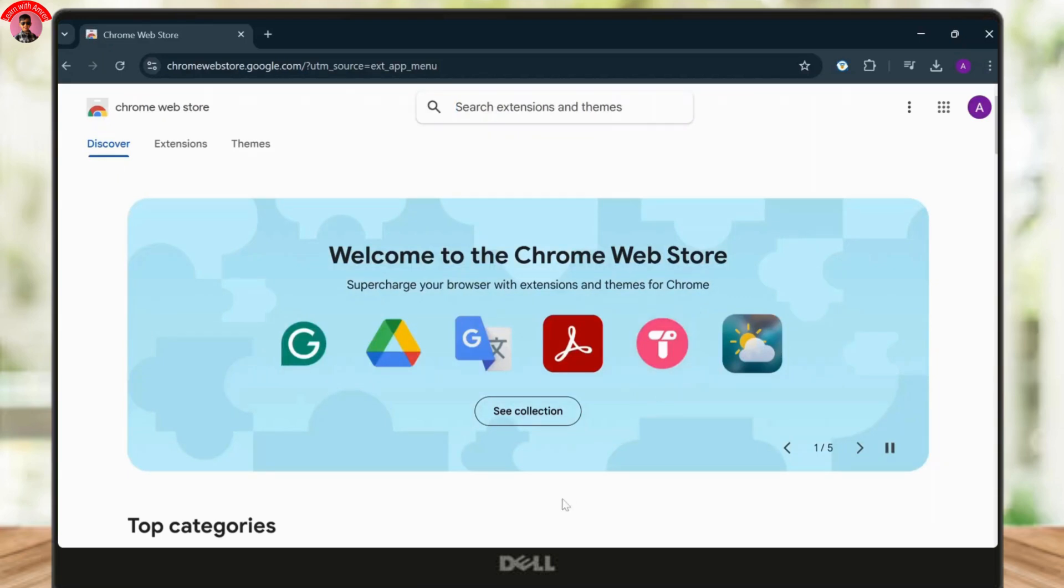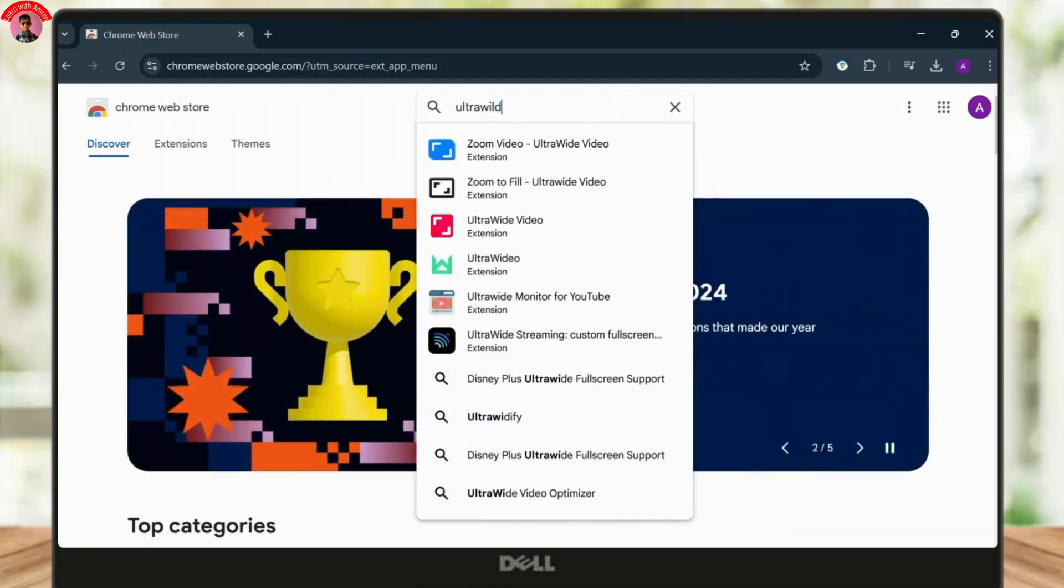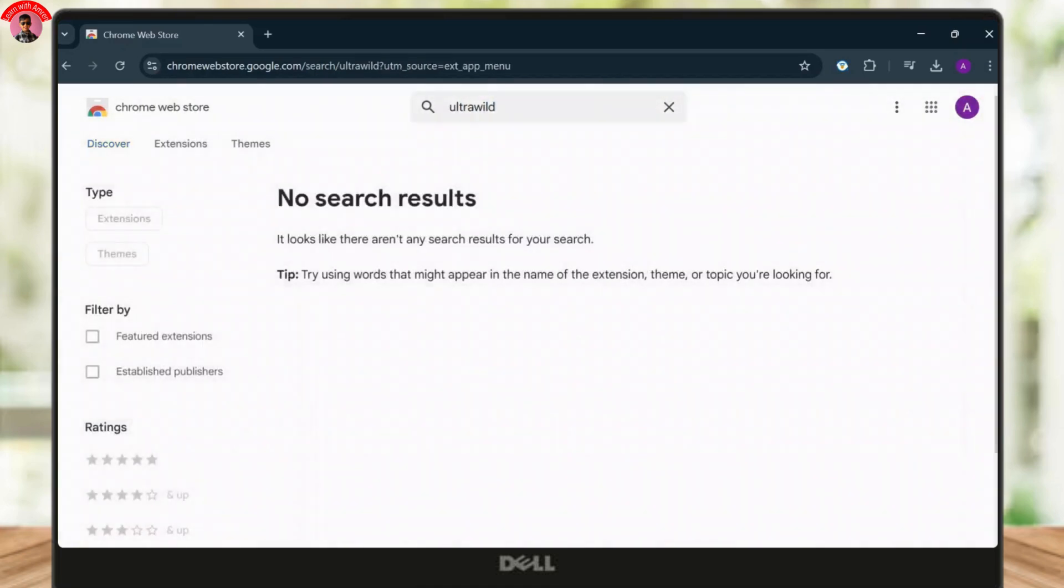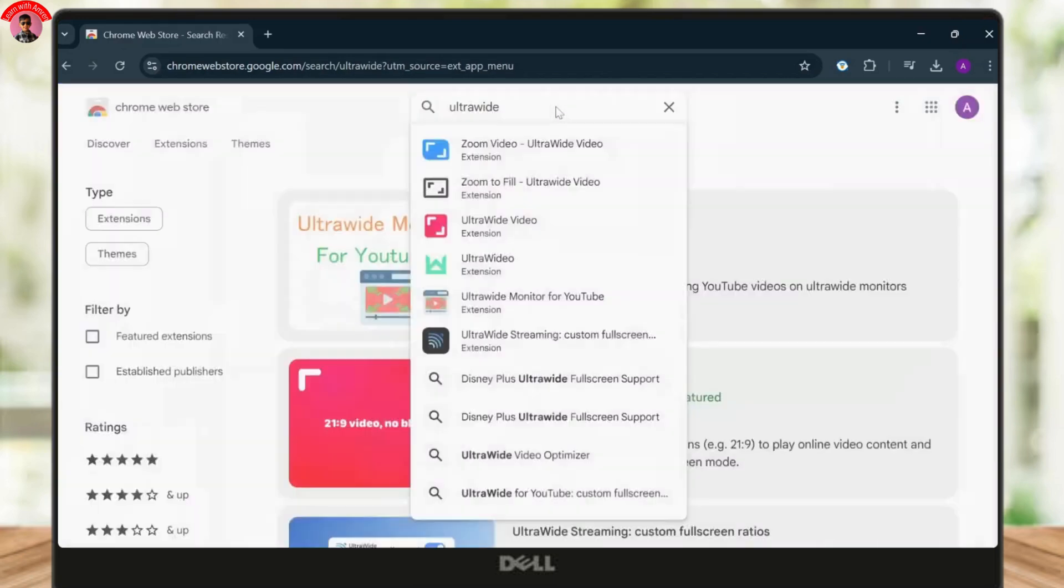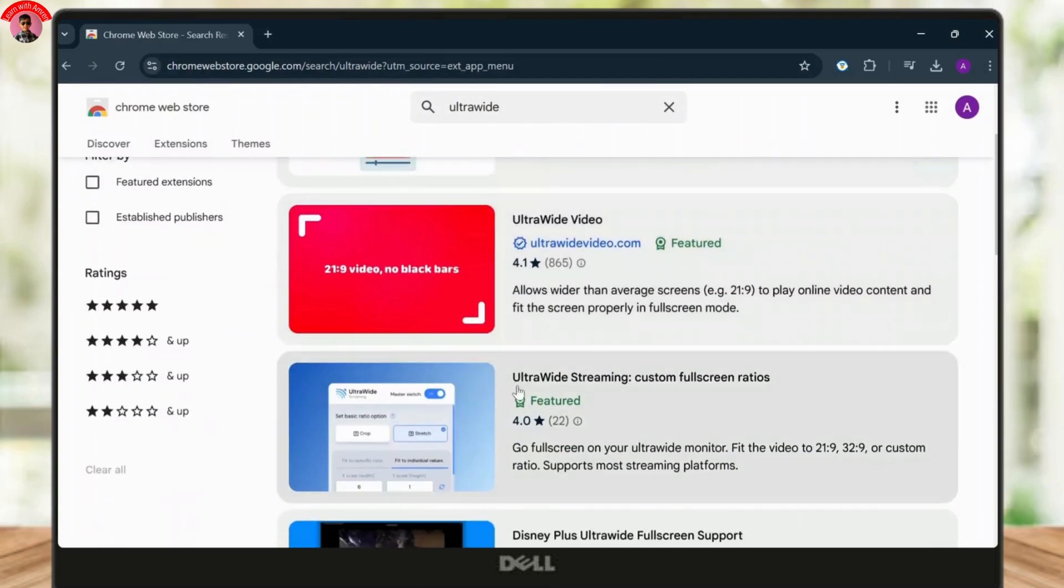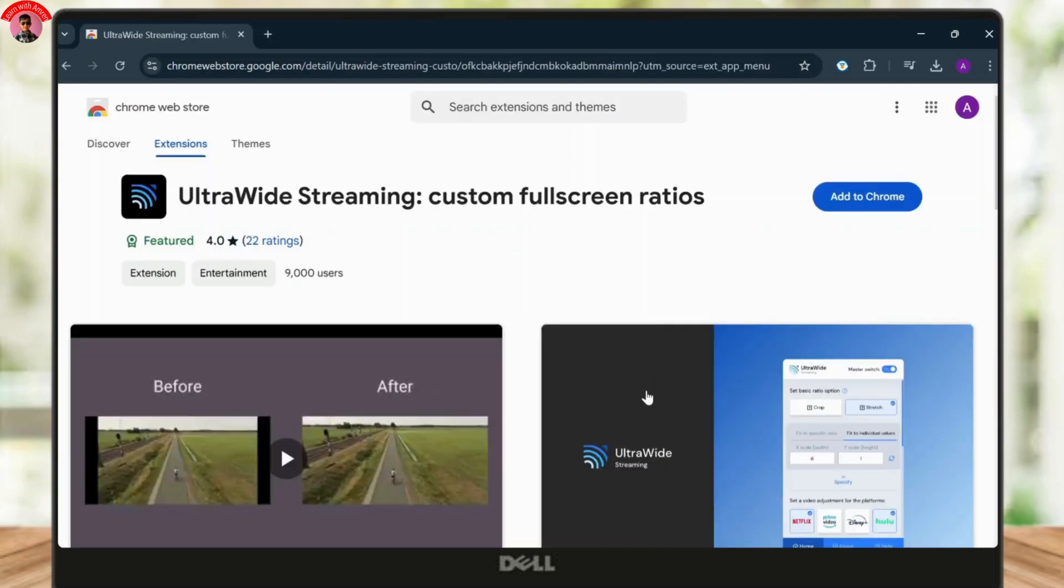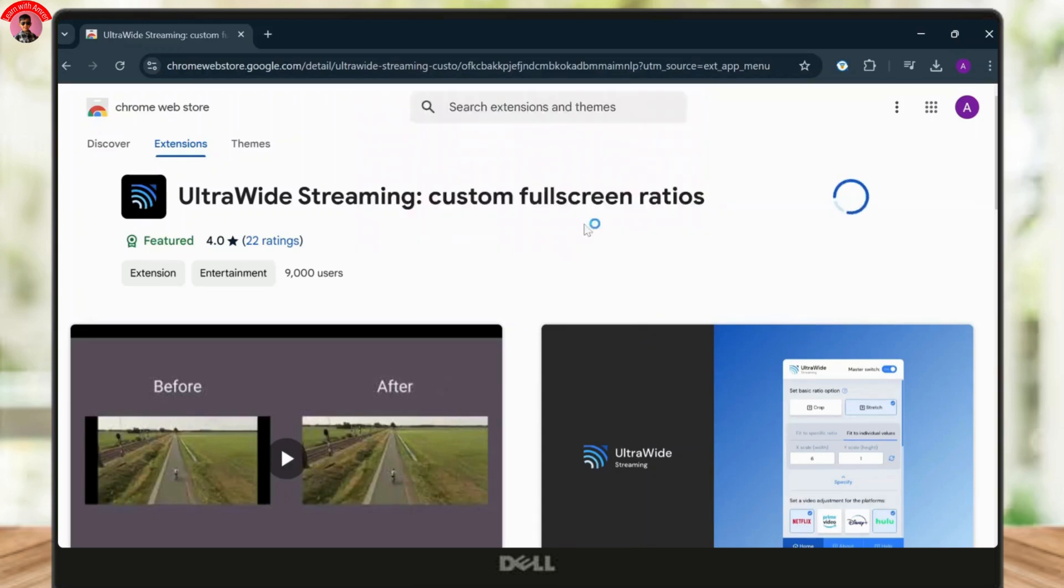Now after you're there, you'll need to search for an extension called UltraWide and hit enter. You should find an extension called UltraWide Streaming. Now tap on it and add it to your Chrome. Now tap on add extension and it should start downloading.